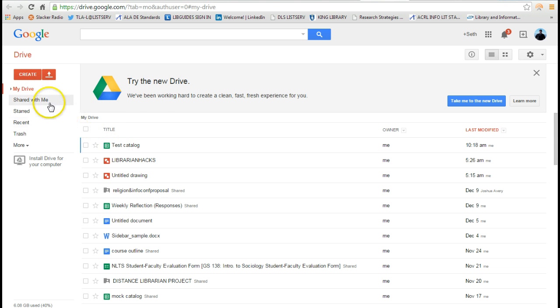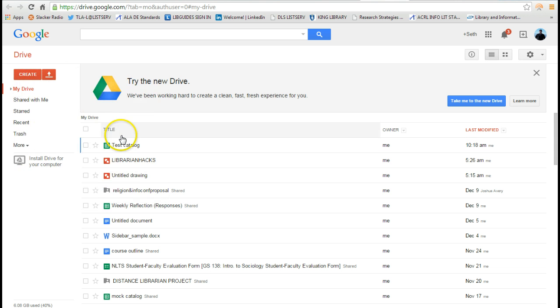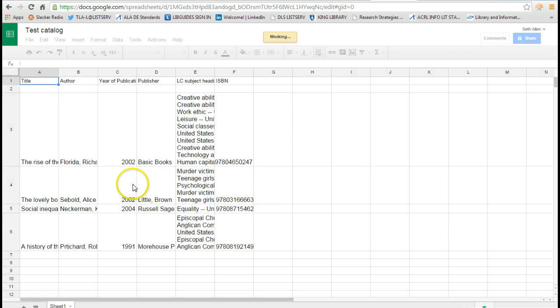I went ahead and I actually created a spreadsheet here. I called it test catalog and I just put the titles of a couple of books here just to show you how it works.